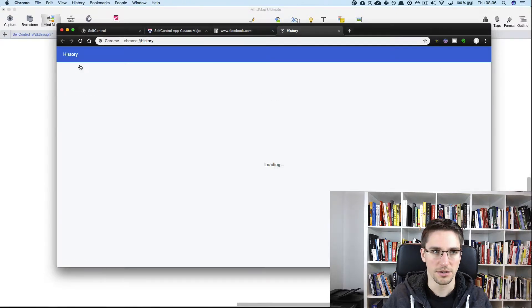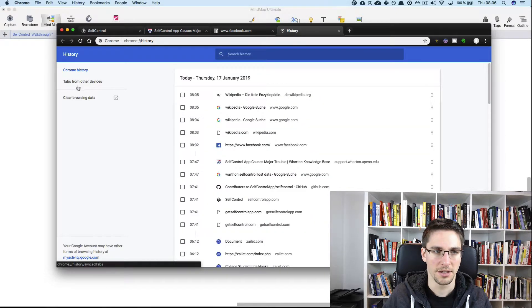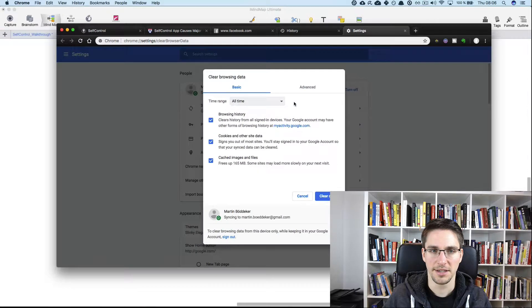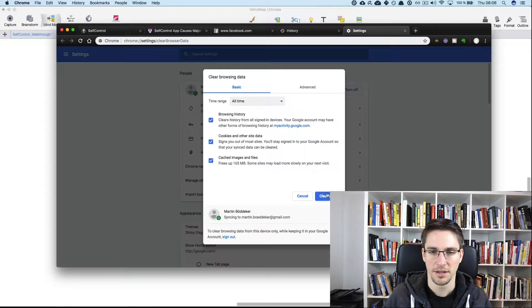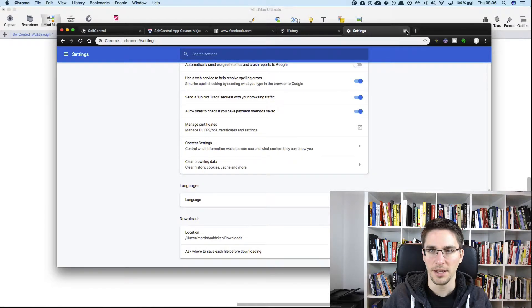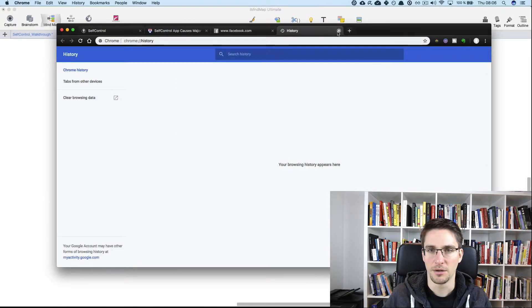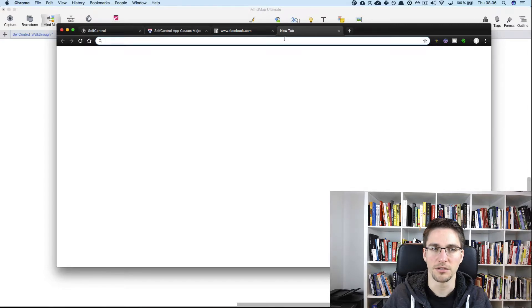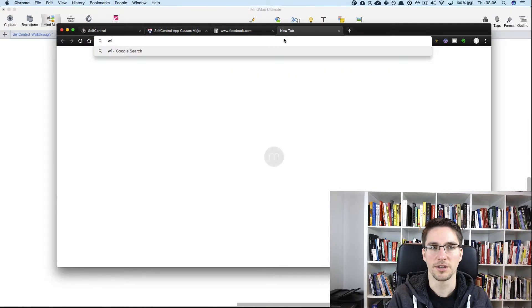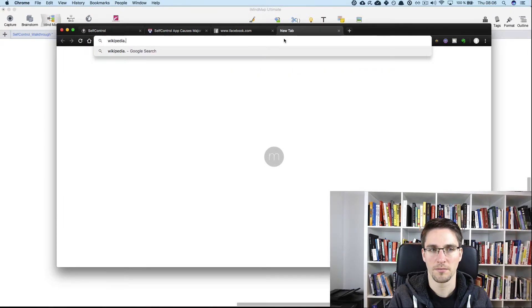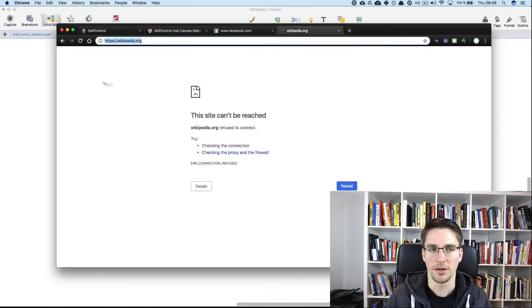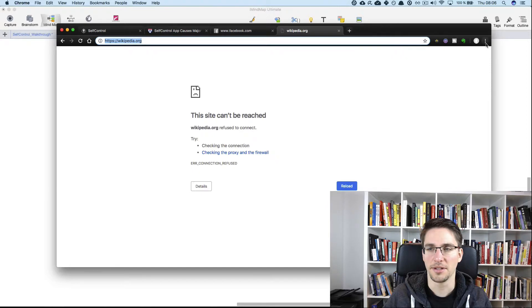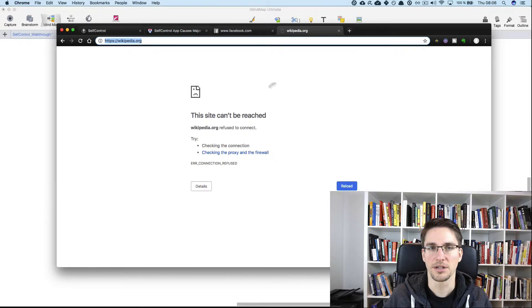Just go here, Chrome history, clear browsing data, then clear data. And now we should not be able to go to Wikipedia, for example. Okay, now you see like this website cannot be reached. So that's another trick that you need to keep in mind. You need to clear your browser cache.